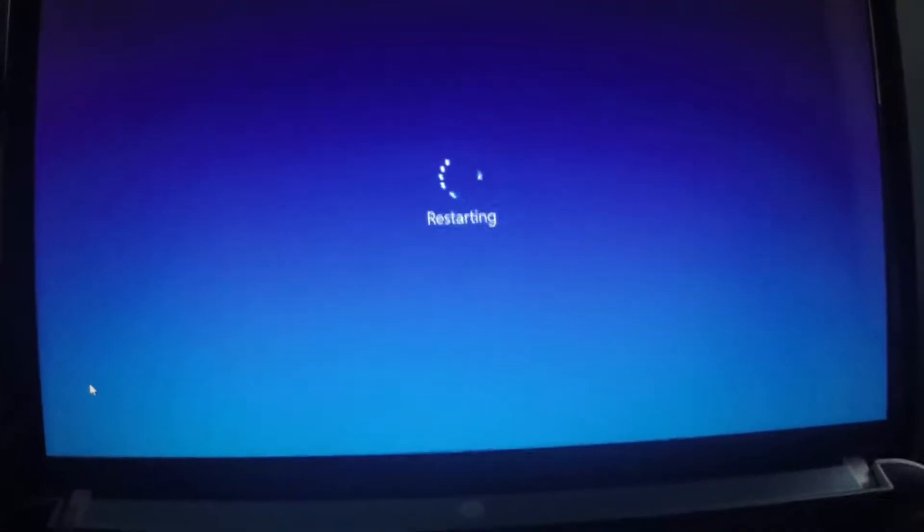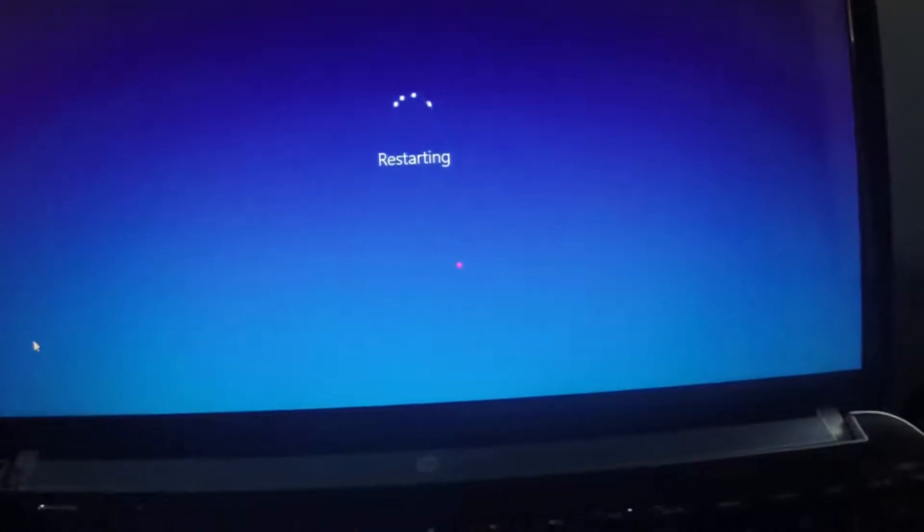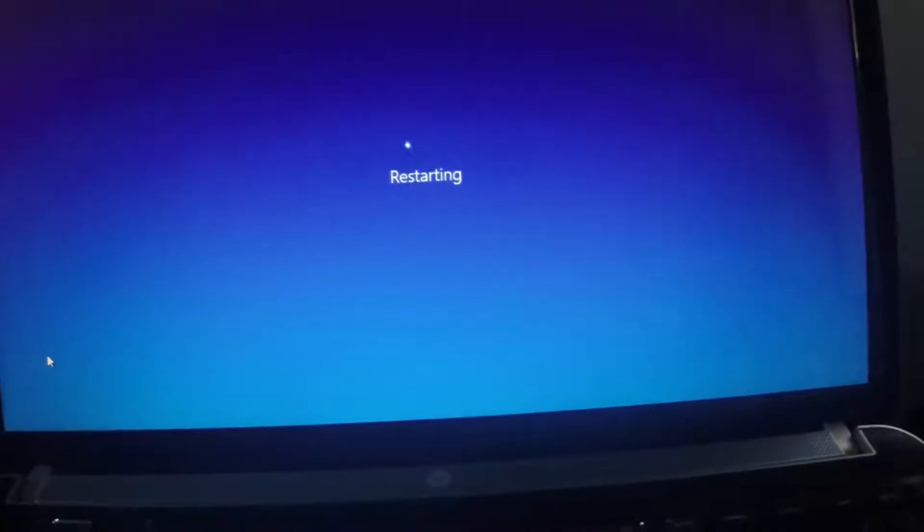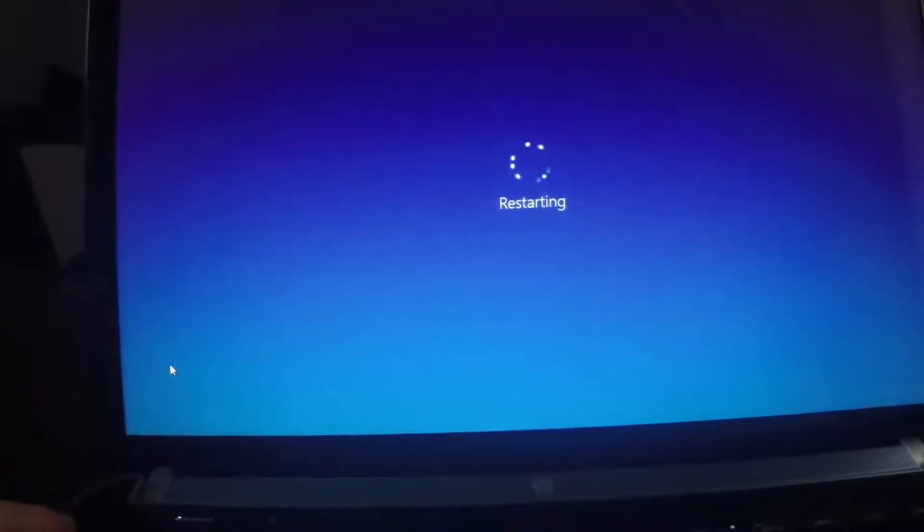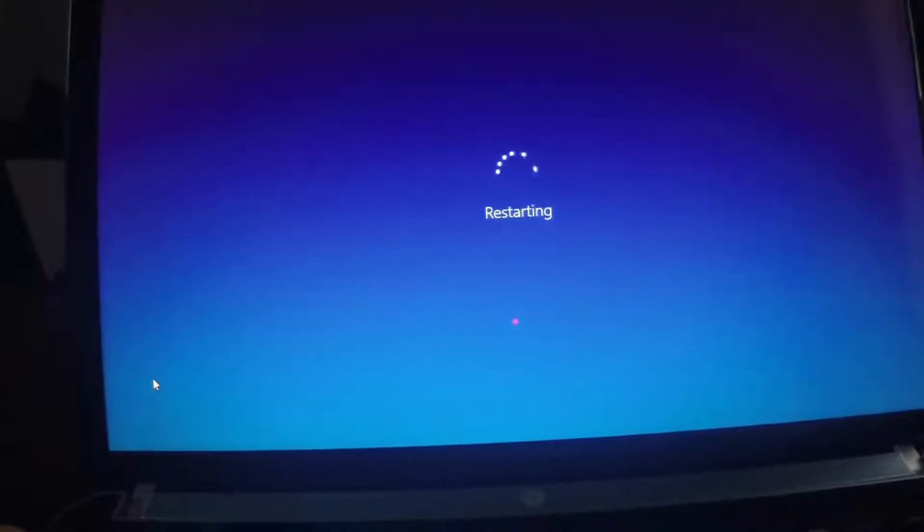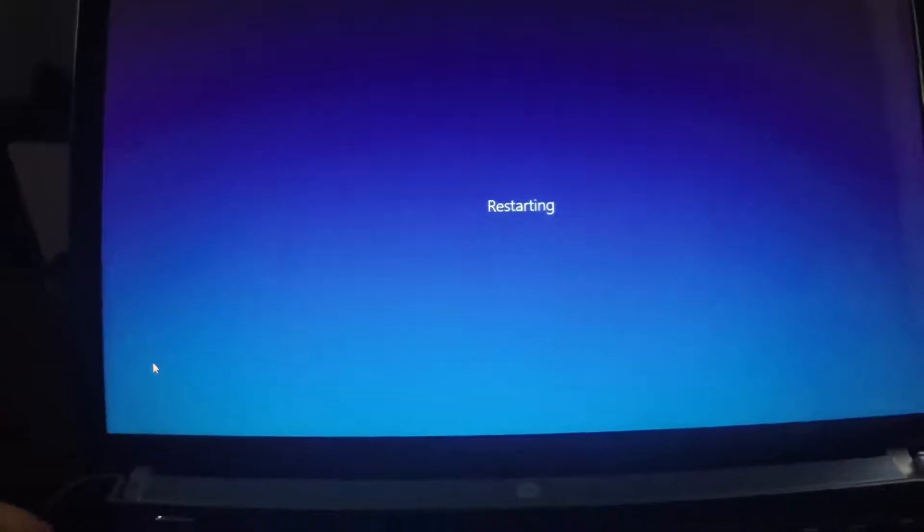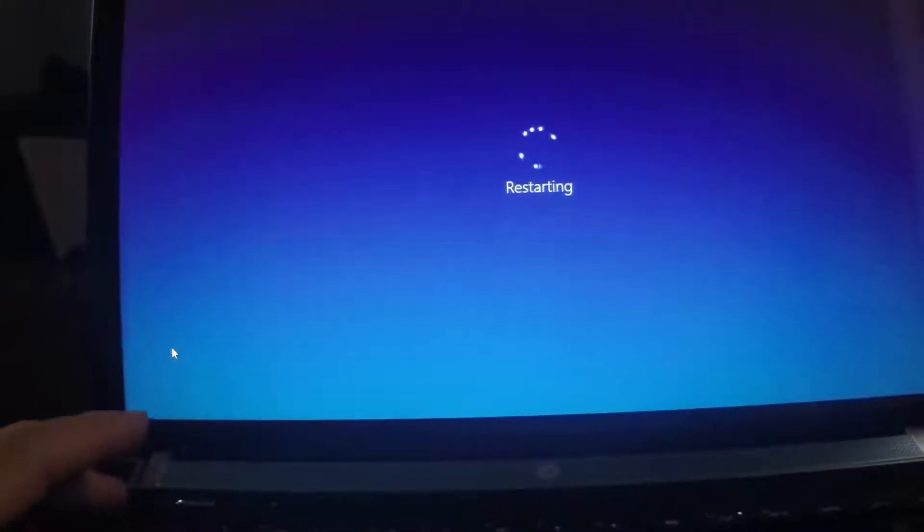So this is, like I said, on an HP Pavilion DV6. So you're going to restart your computer. Then once it goes to boot back up, we're going to go to the BIOS menu.